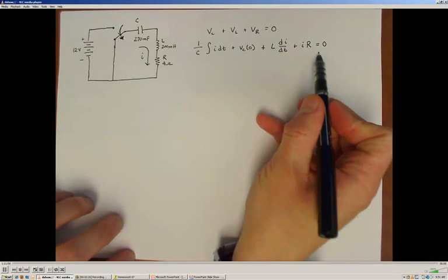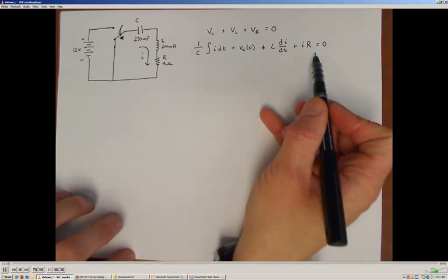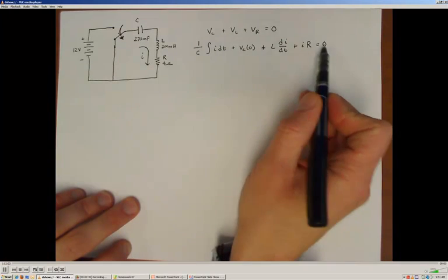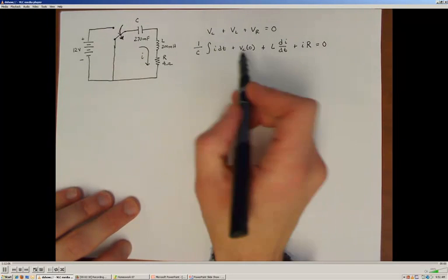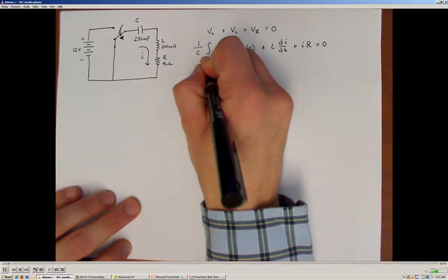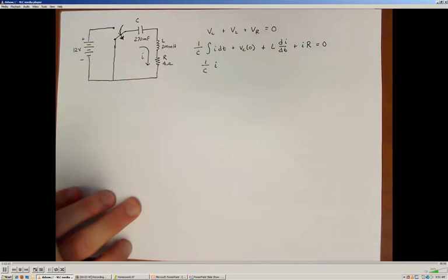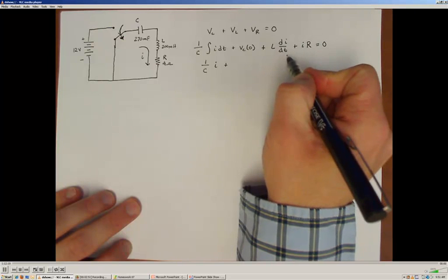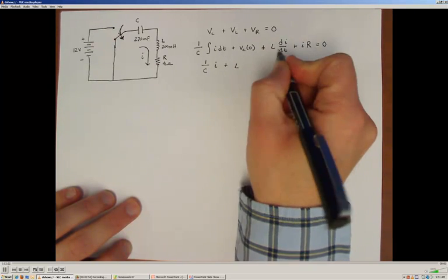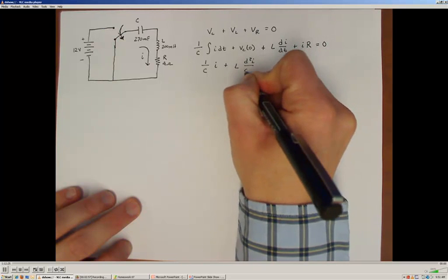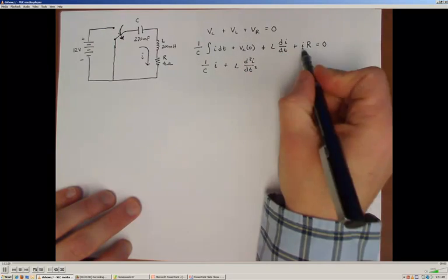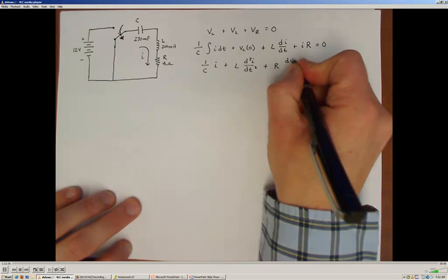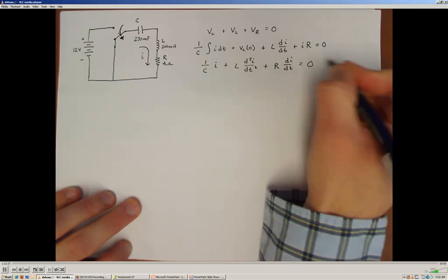We now have an integral differential equation that we do not want to try to solve directly. We want to get this in differential equation form, so we'll take the derivative of this expression to get rid of the integral. When we do that, we're left with 1/C times the current, the constant term goes away, and we get a second derivative of the current from the inductor term. The derivative of zero is still zero.